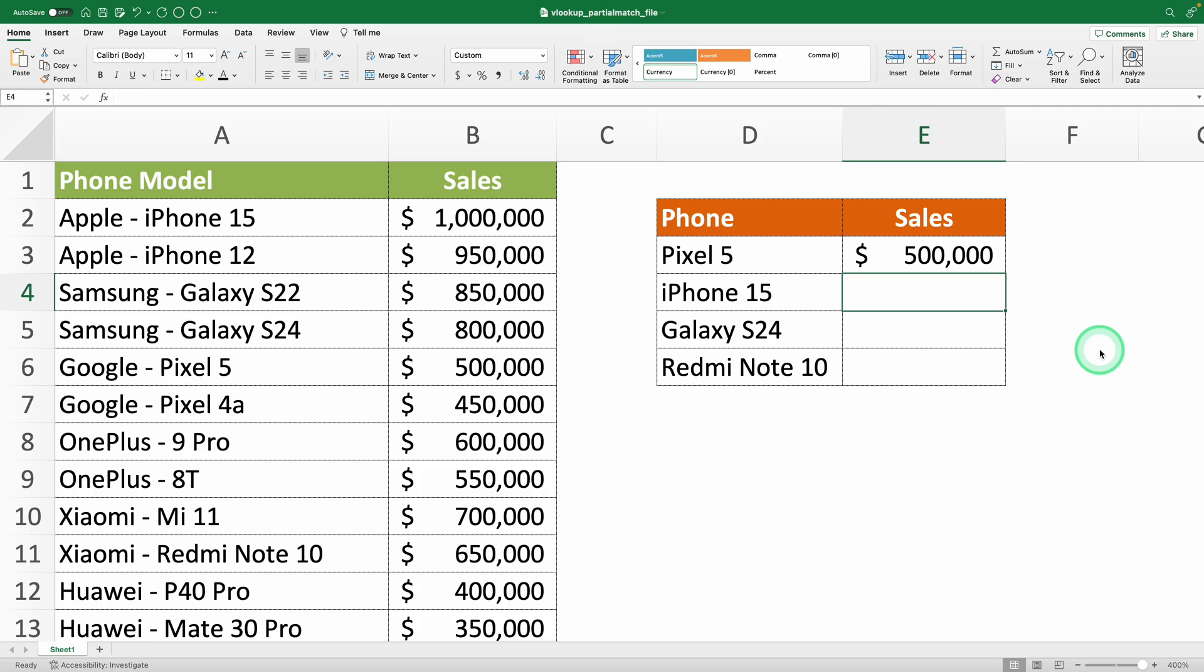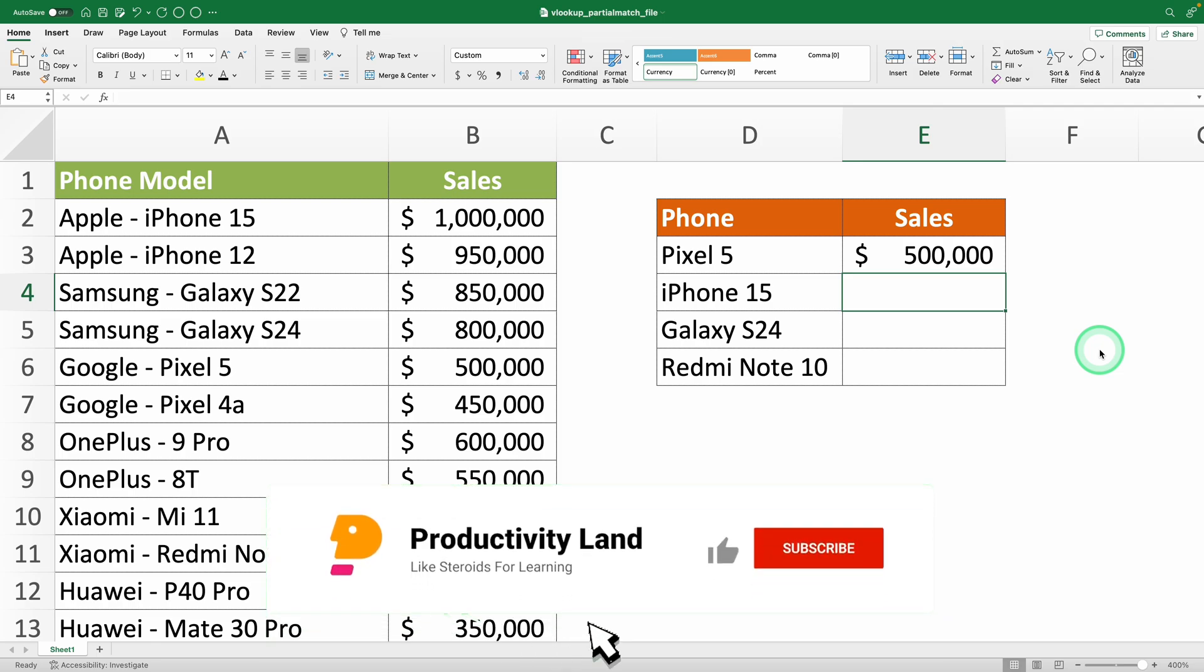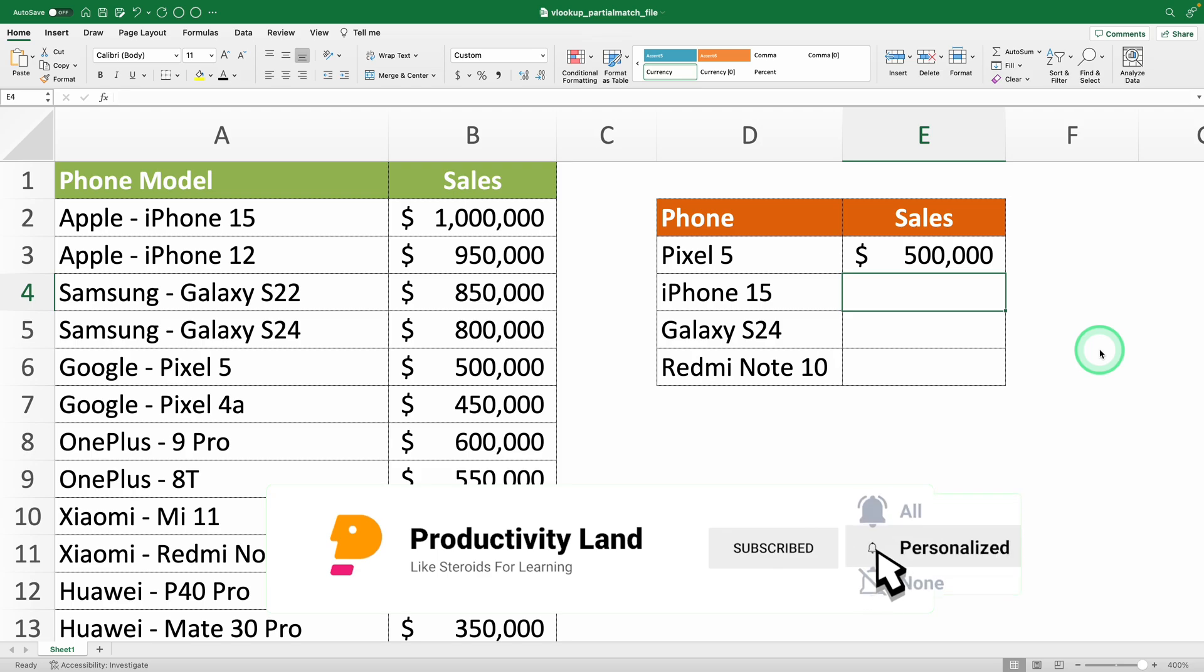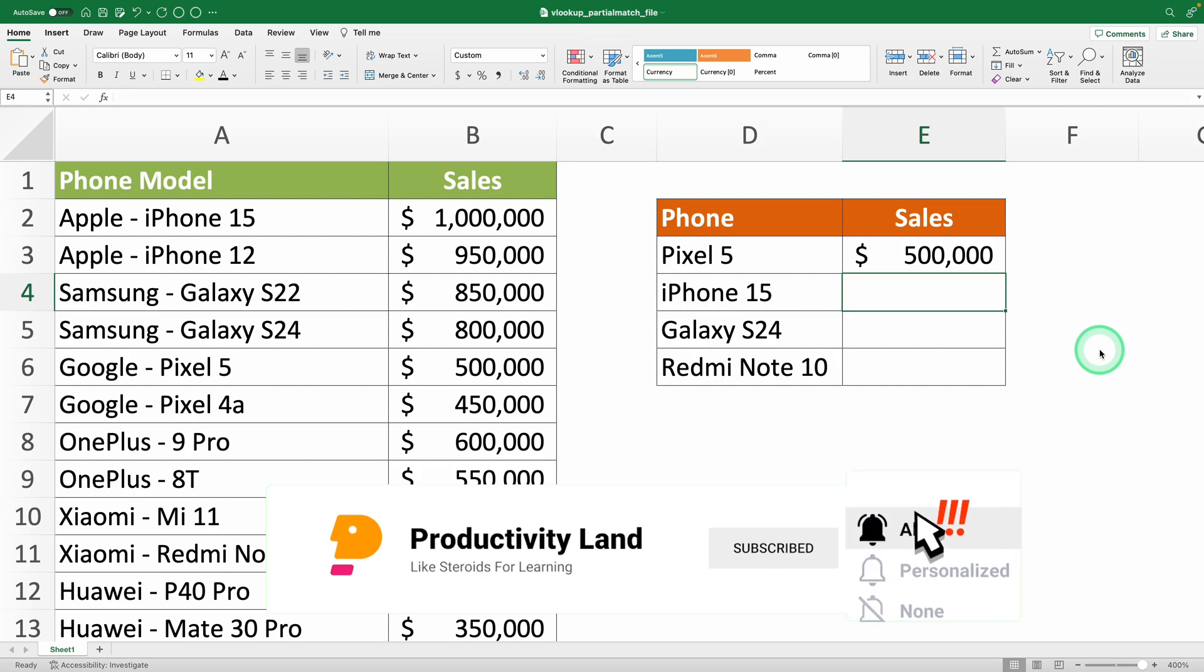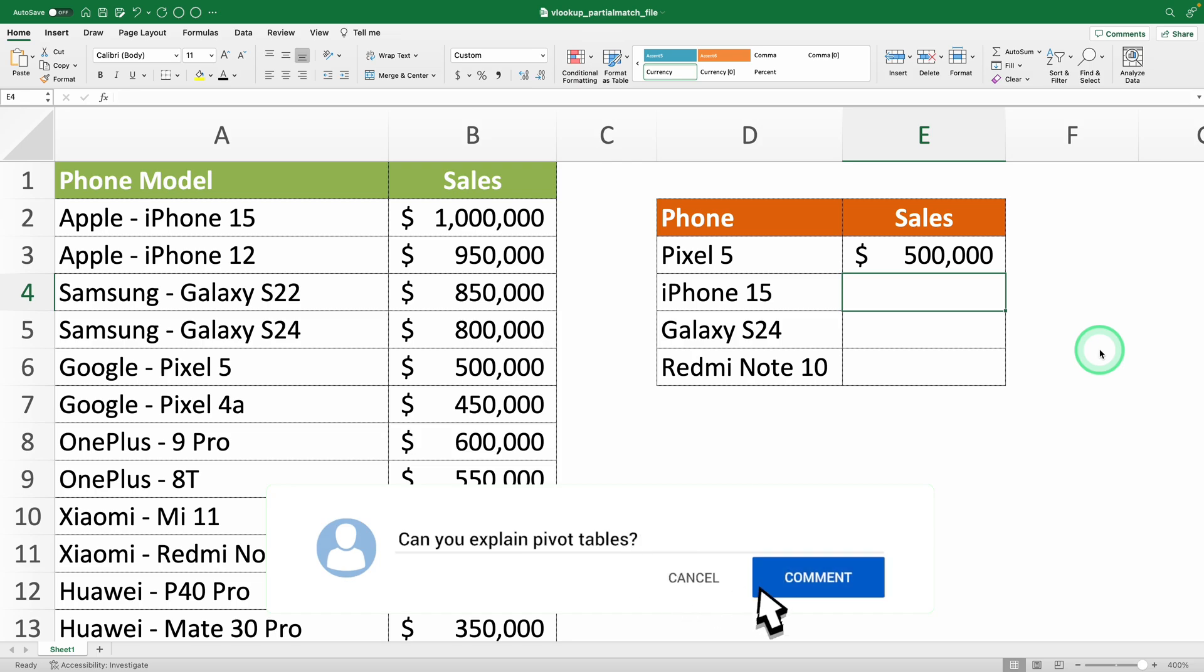Now, remember I told you I'd show you a shortcut to create your formulas faster? Let's get to it, but first, remember to hit the subscribe button because every week I'll be giving away a complete Excel course to 10 of my subscribers. Now for the shortcut.